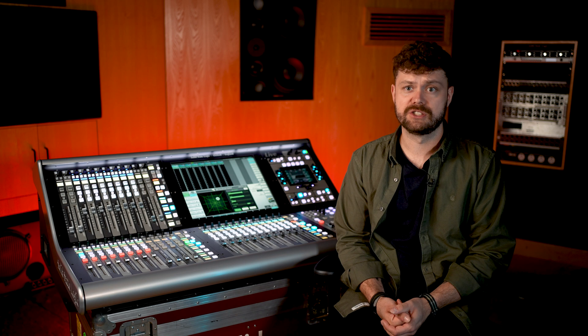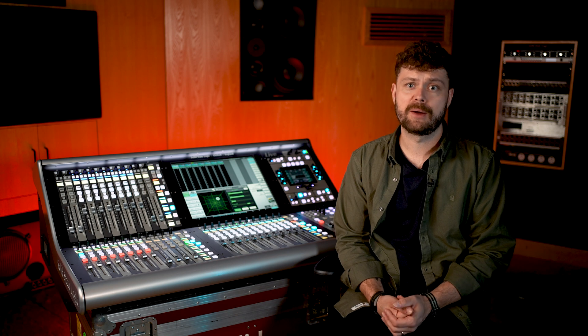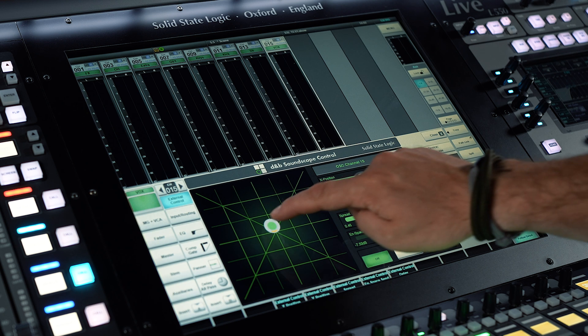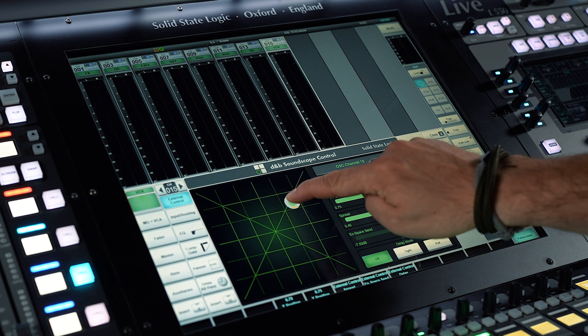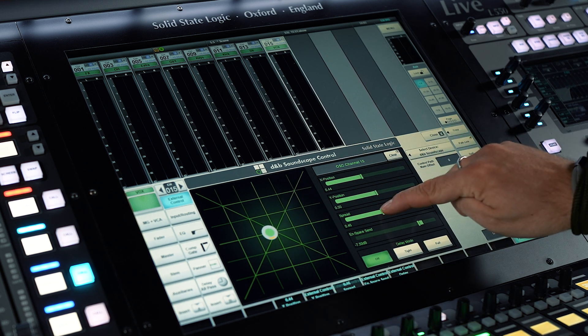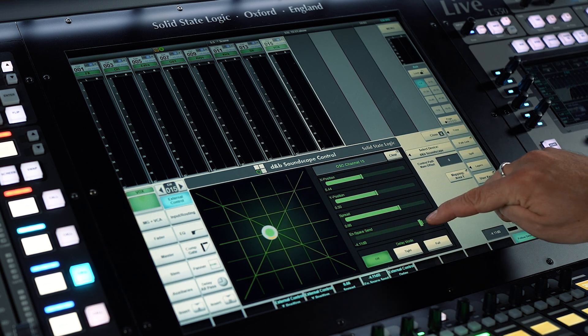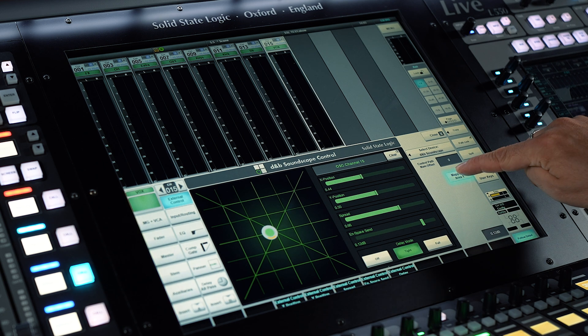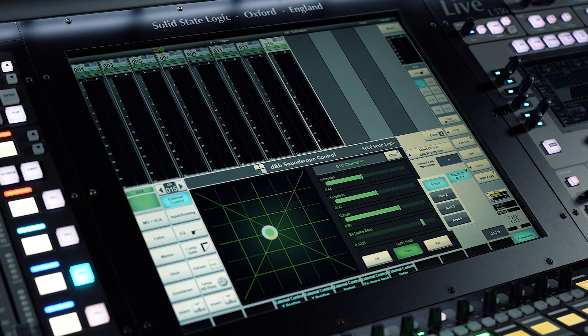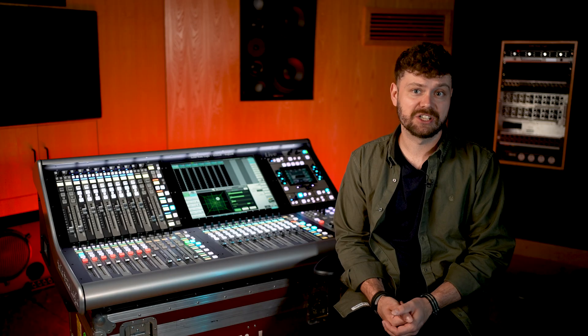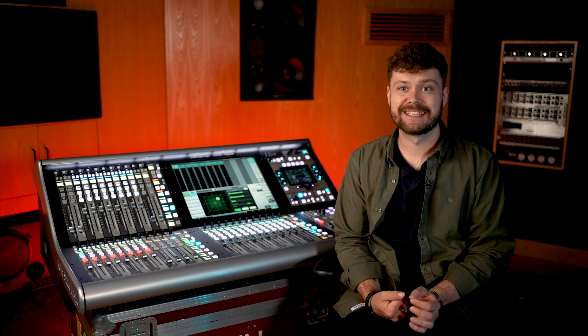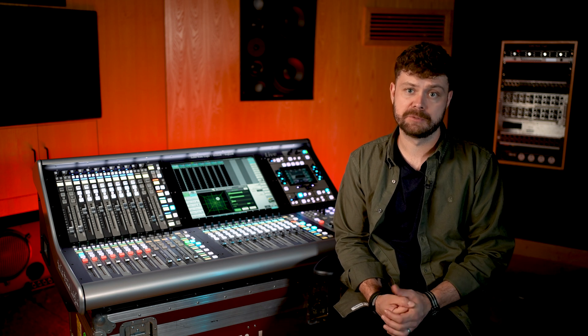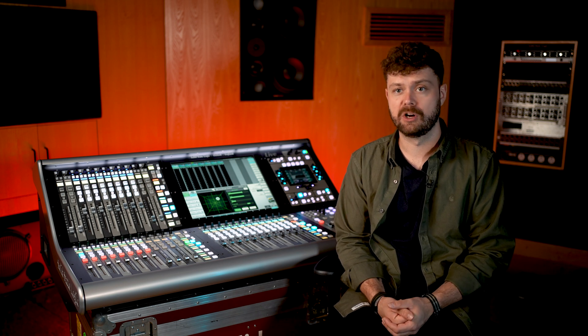With this new feature, users can now exercise greater control over key Soundscape object parameters such as XY PAN, SPREAD, ON SPACE SEND, DELAY MODE, and the mapping area. All these parameters can be easily accessed and adjusted from the channel detail view, making it easy to fine-tune audio output to meet specific requirements.